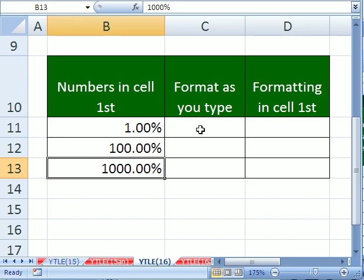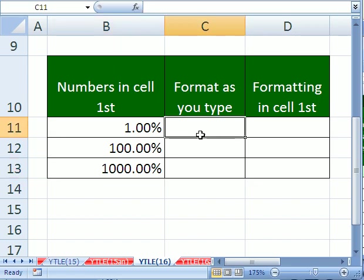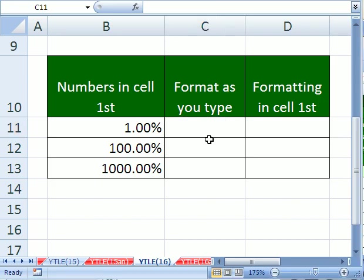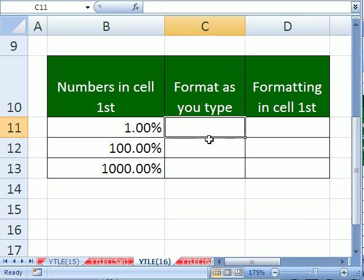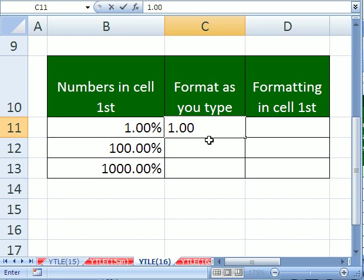Now, let's see how to do this formatting in a naked cell, one that has no number formatting, but you can format as you type. Watch this. 1.00. Right now, if you hit enter, the number 1 gets put in the cell.